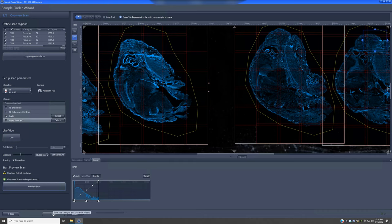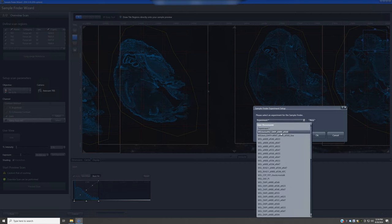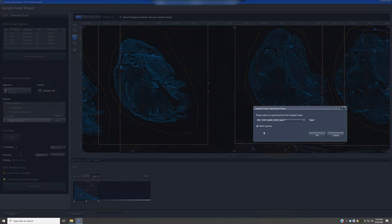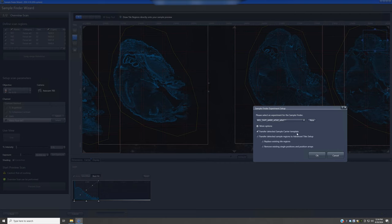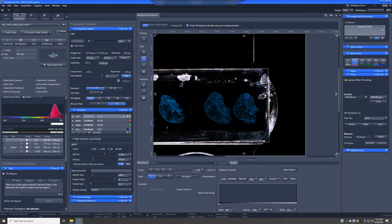Once done, click Finish and it will prompt you to select an experiment — meaning, what conditions do you want for confocal imaging. I'll select the appropriate four-channel setting for this sample, then click More Options. I want to transfer the detected sample carrier template — that image of the slide — but not transfer detected sample regions to advanced tile setup, and I won't replace existing tile regions. Clicking OK will switch from the Sample Finder Wizard to the Acquisition tab.